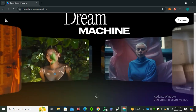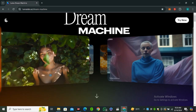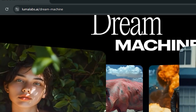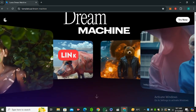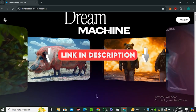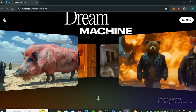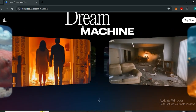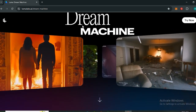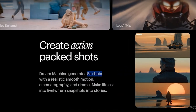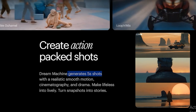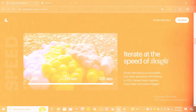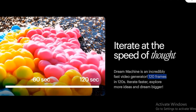This is called Dream Machine, and it's from Luma AI. Here is the URL of this AI tool — you'll also find the link in the description below. These are some of the featured videos from this tool to give you an idea of how good it is. Right now it can only generate five-second-long videos with realistic smooth motion and cinematography, and it can generate 120 frames in 120 seconds.